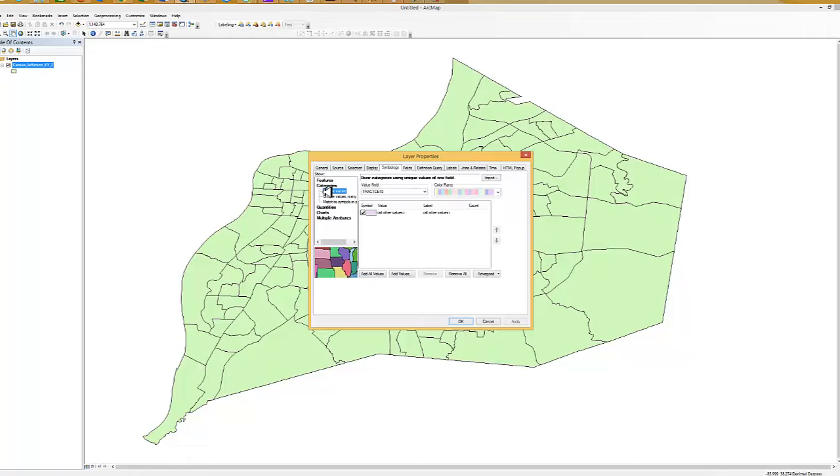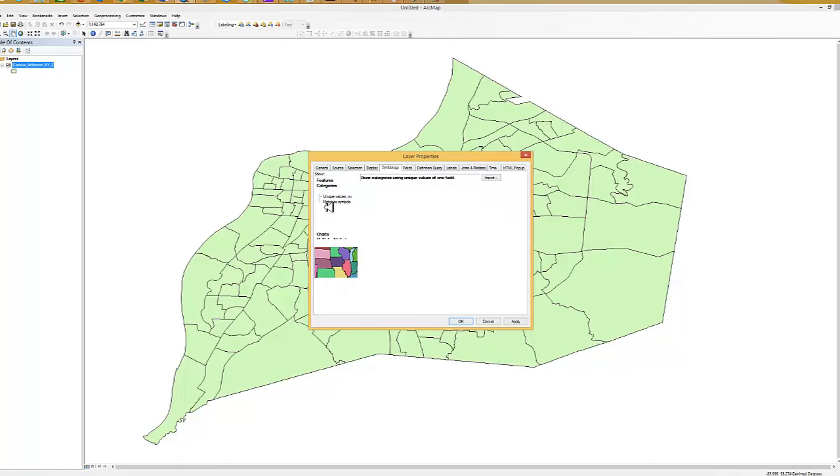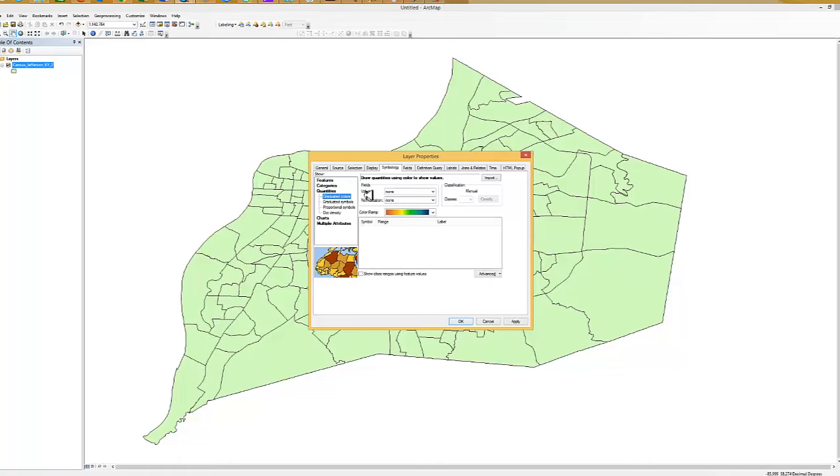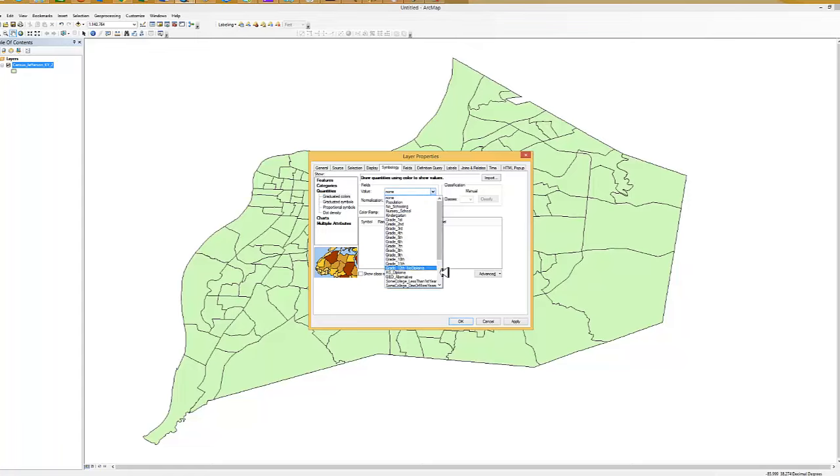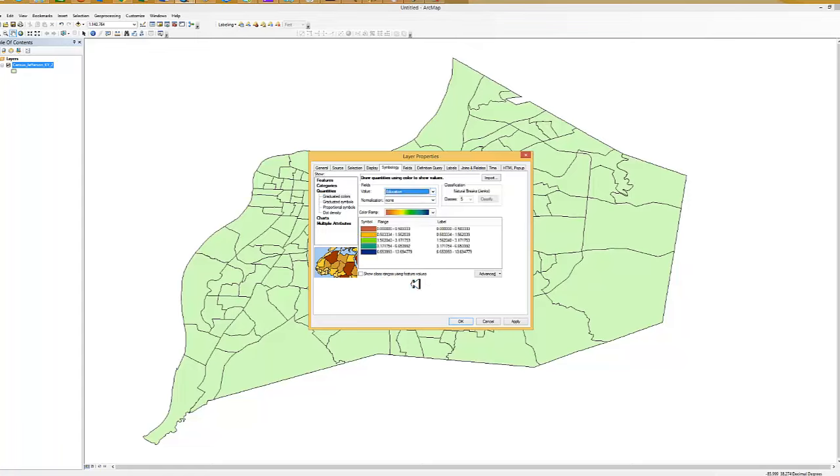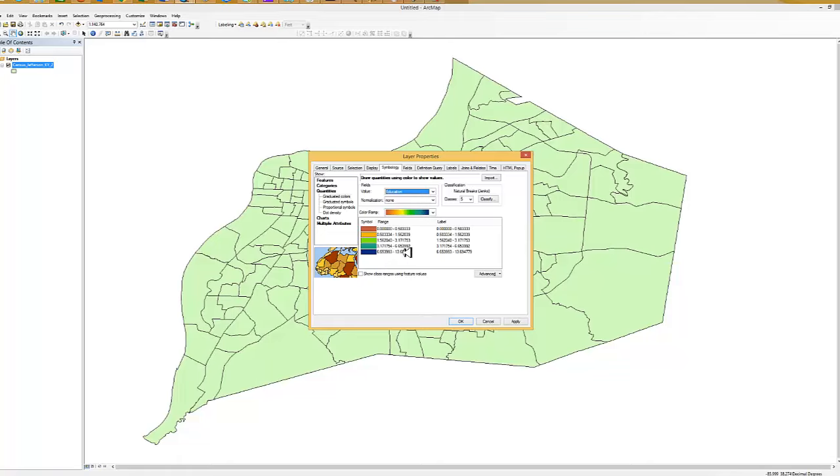We have categories and quantities, and we're going to use the quantities. The value that we're going to put in here is going to be education, that new field we created. There's an automatic divisor here used. We have basically from zero to a half percent, from a half percent to about one and a half percent, about one and a half to three percent, from three percent to about six percent, and finally from 6.6 percent to somewhere around 13.5 percent. So those are our breaks.